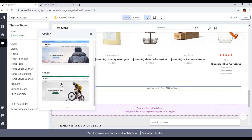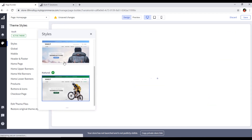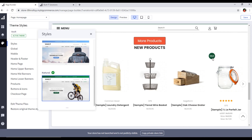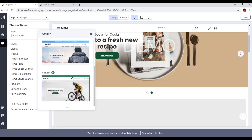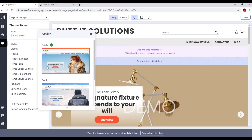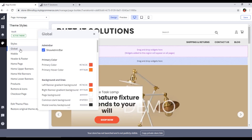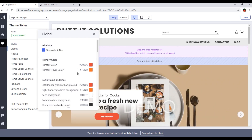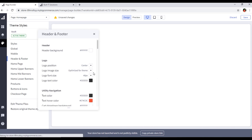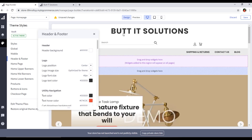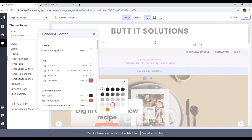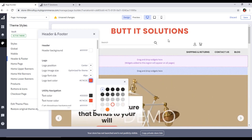You can also see layers, widgets, and theme styles that you can control from here. For example, you can apply a Cool style or a Natural style. You can see the Shop Now button color has changed. Under global styles you can change the primary color, hover color, and under header and footer settings, you can change logo positioning — left or center — and other things.